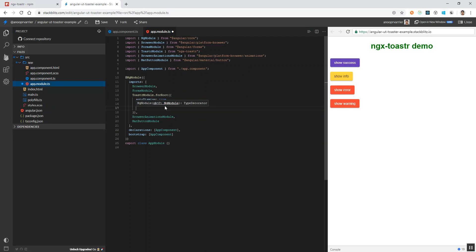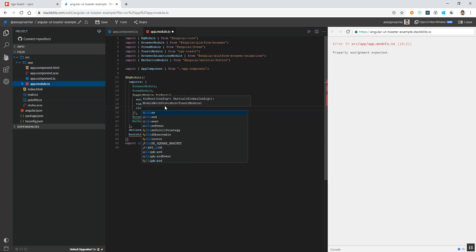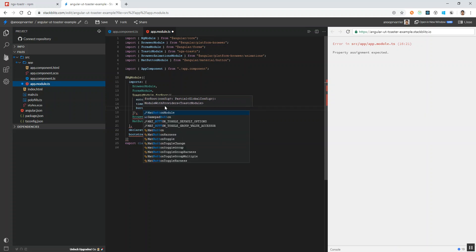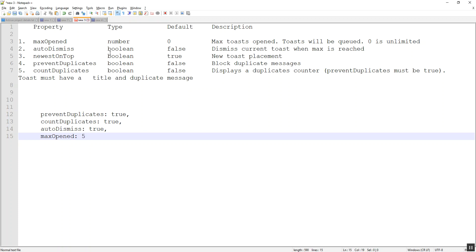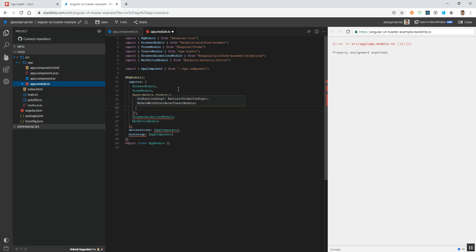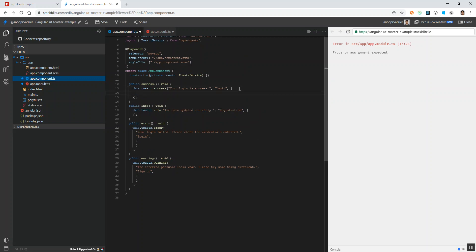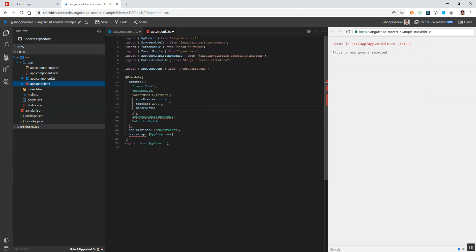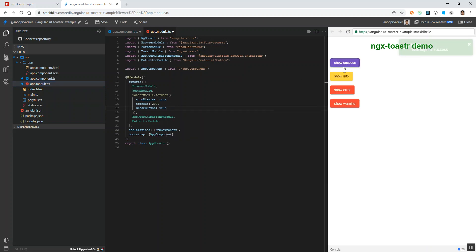Likewise, we can set the close button as well. If I set close button to true, then for all the messages we will have a close button, which we update globally.